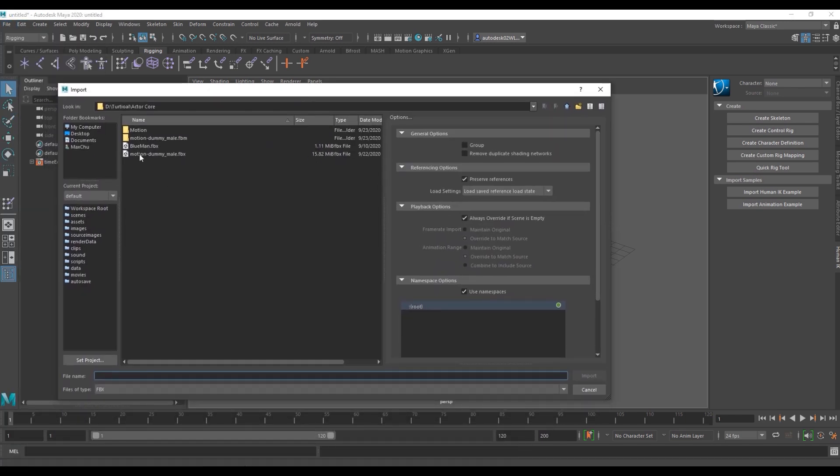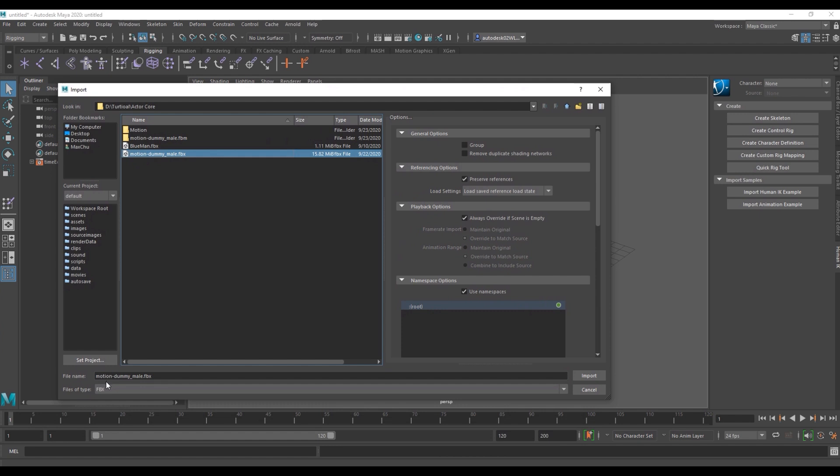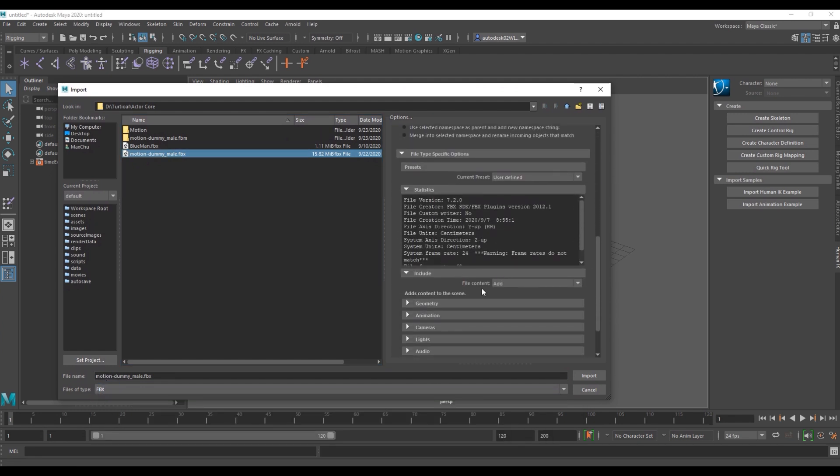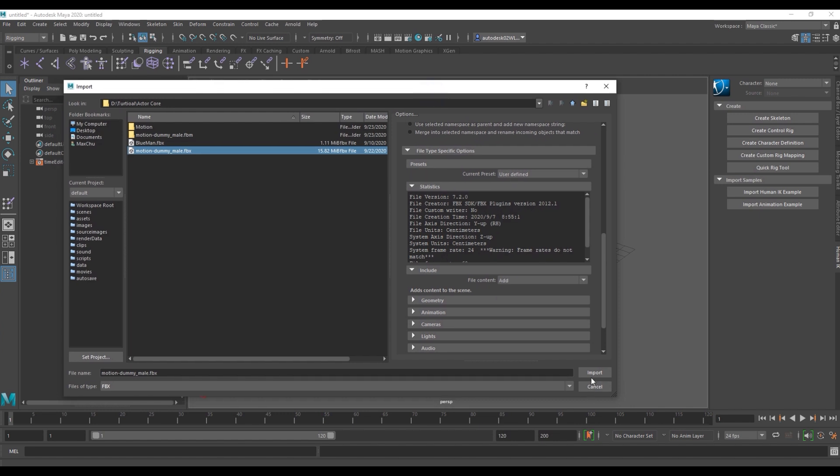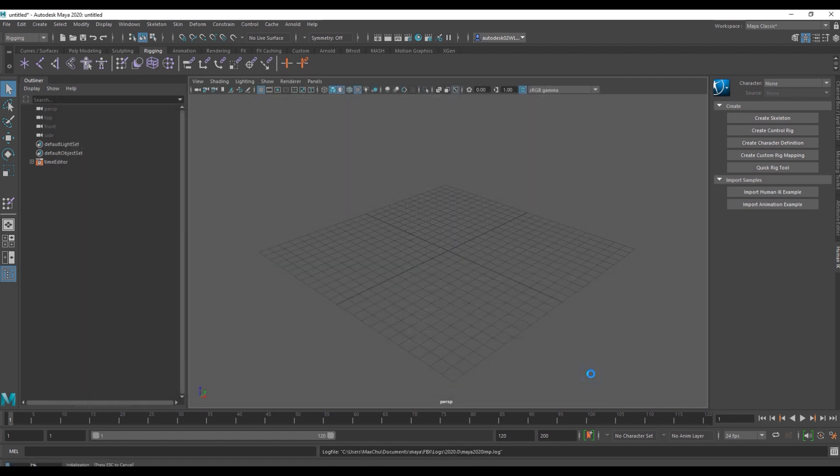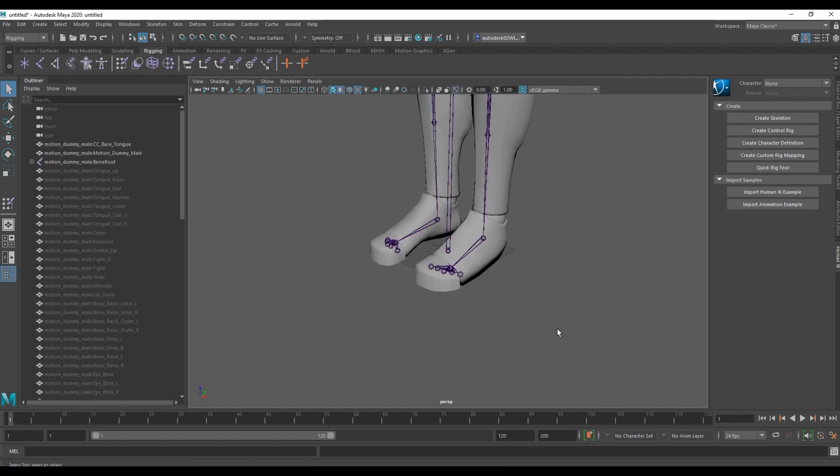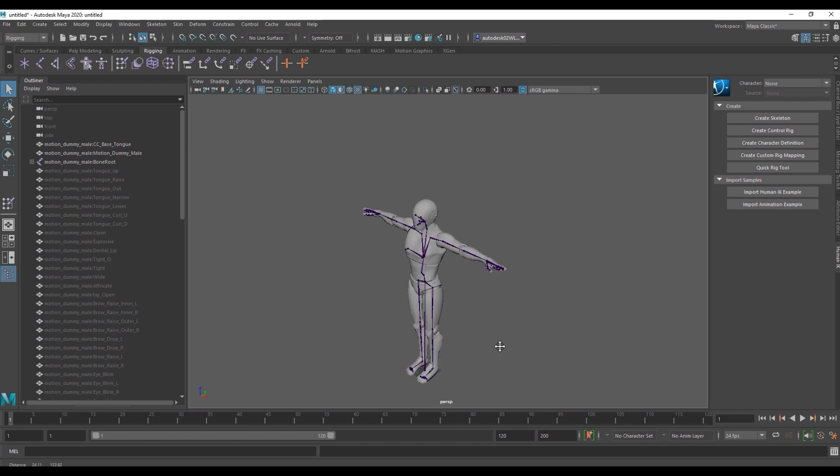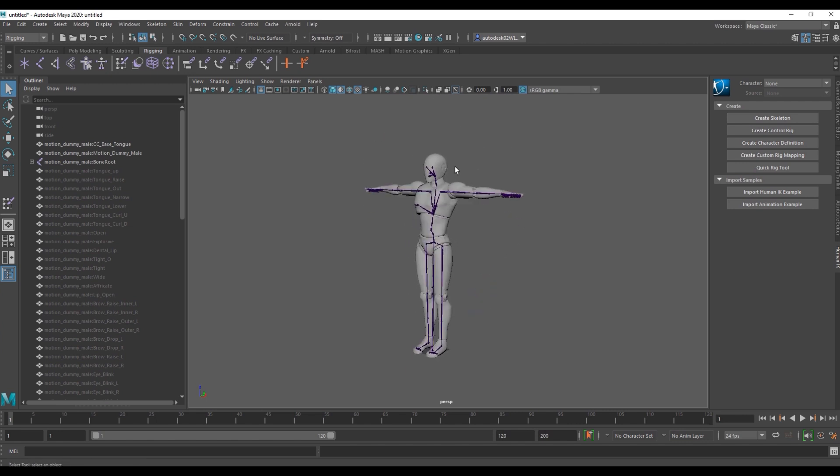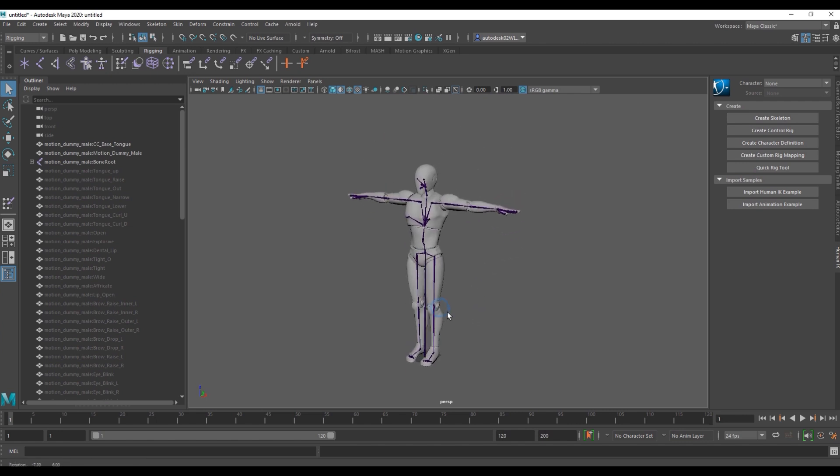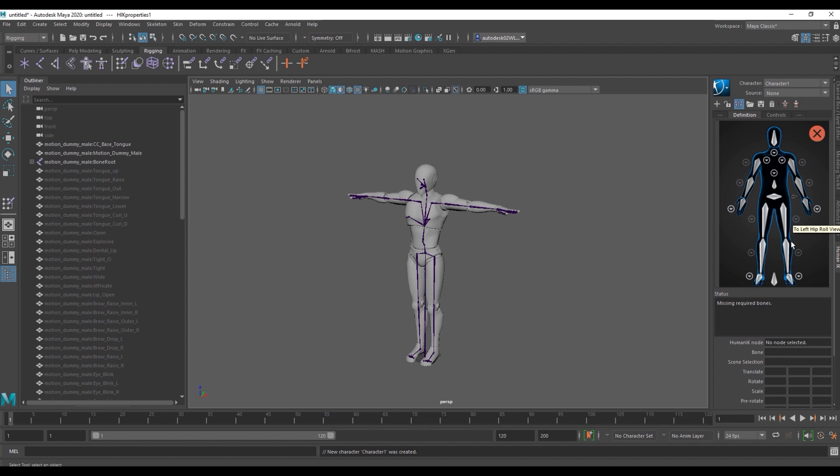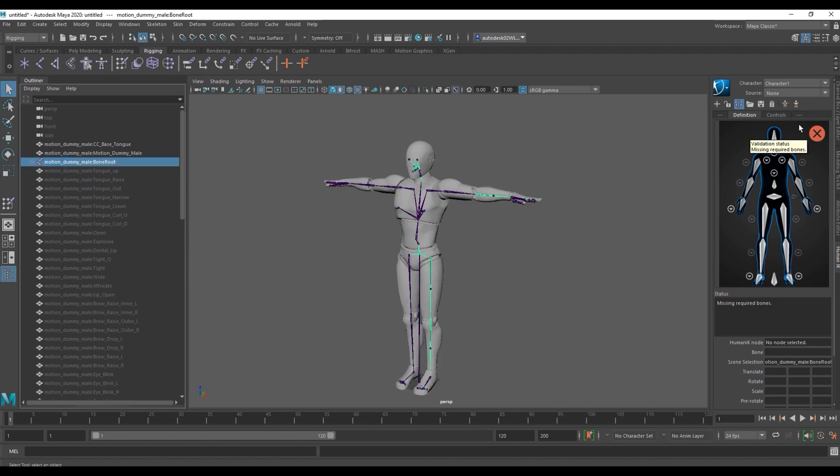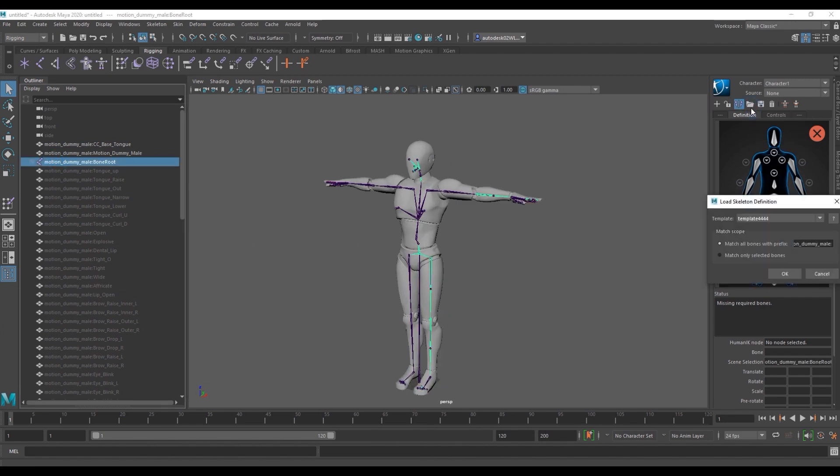We want to make sure that the file type is FBX and select add in file content. From there we'll select create character definition and load in the skeleton definition for Maya provided with Actor Core. This will essentially auto rig our character.